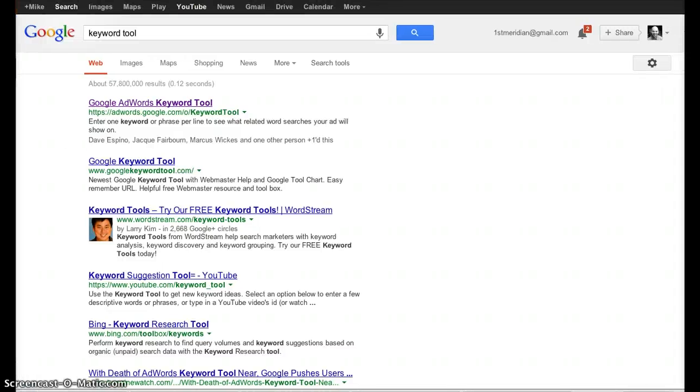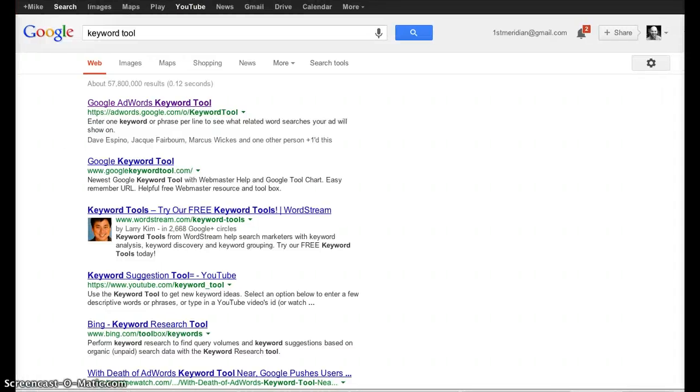So let's talk a little bit about Google's Keyword Tool. They've made some changes recently as of this recording, got rid of the Keyword Tool.